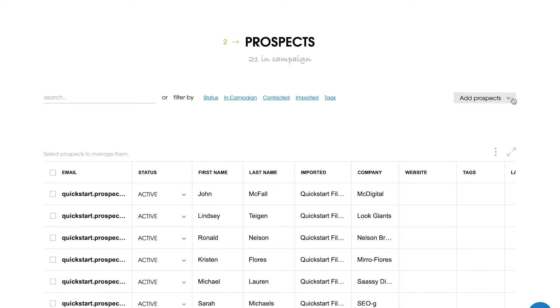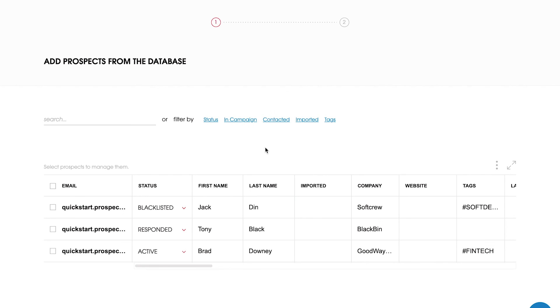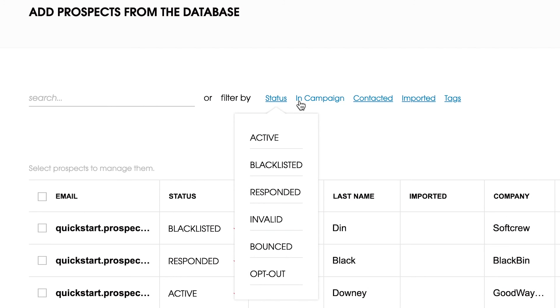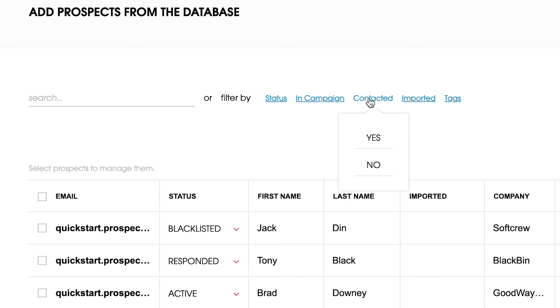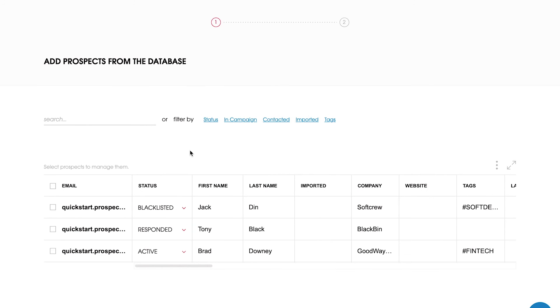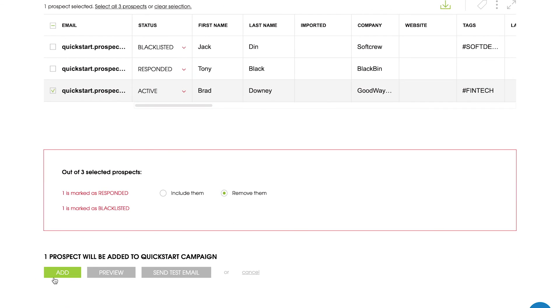Now, let's try to add some more people from the existing prospects base. As the database grows, you can use filters to find the right contacts. Woodpecker will automatically detect if the person has been contacted before and let you know about it.